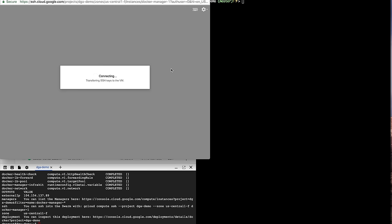Then I can click on the SSH button to SSH into the first manager and when my SSH keys are propagated and I get a terminal open on the first manager, I'm able to type Docker commands.